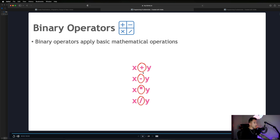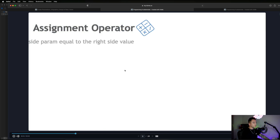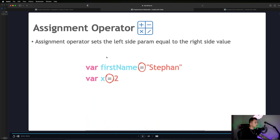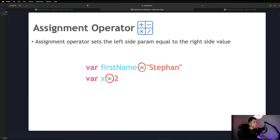Another example of an operator we've seen — a little more subtle — is the assignment operator. It's a single equal sign. The assignment operator sets the left side equal to the right side value. In plain English, we're creating a variable and assigning it a value — for example, assigning 'first name' the value 'Stefan', or assigning the value 2 to the variable x.